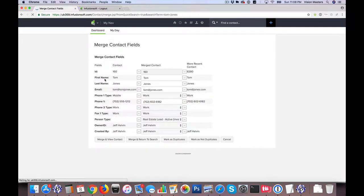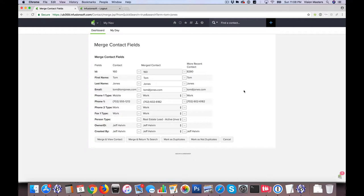Now what's cool about Infusionsoft here is that it's actually going to show you the original contact that was in the system, the newer contact that was in the system, and then it has this column right down here in the middle that's showing what the merge contact will look like when I'm done.